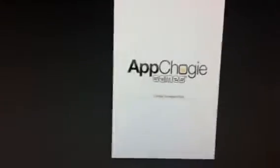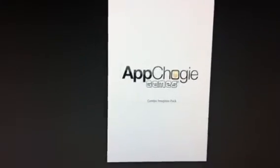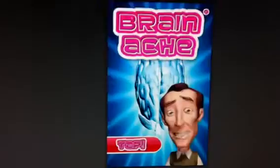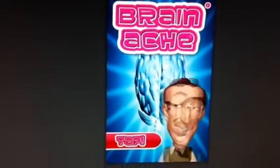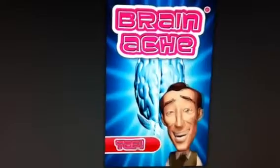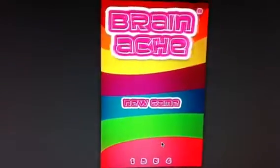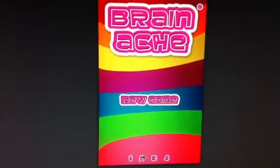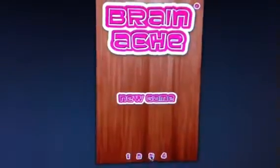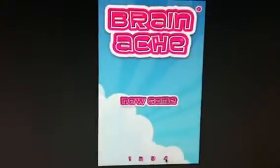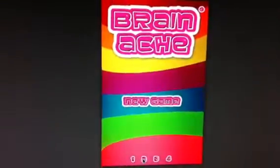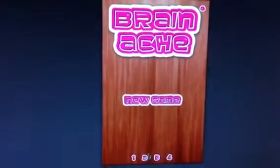The first game I want to show you is a quiz game, which I call Brainache. You get your splash screen there and you can change your background images to whatever you wish.